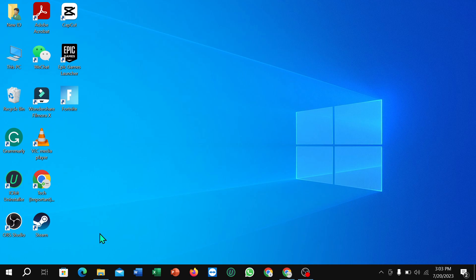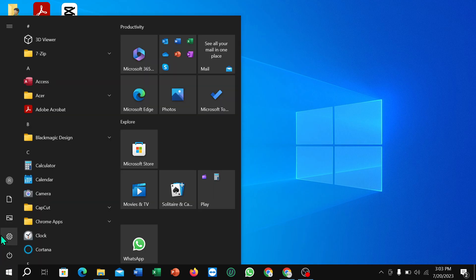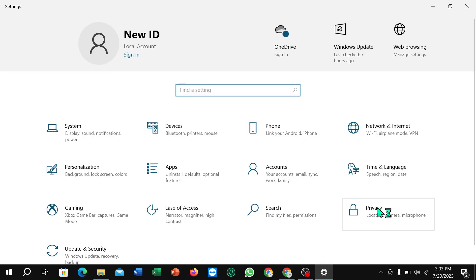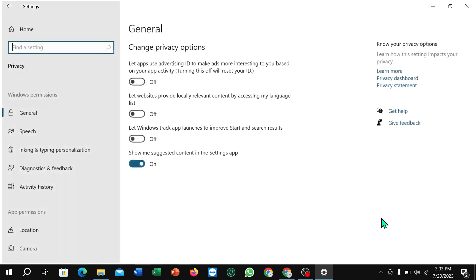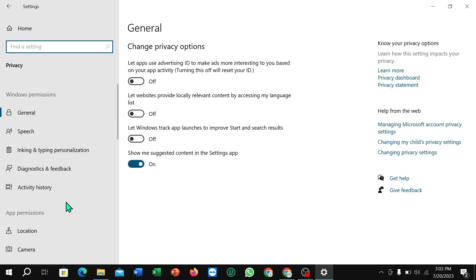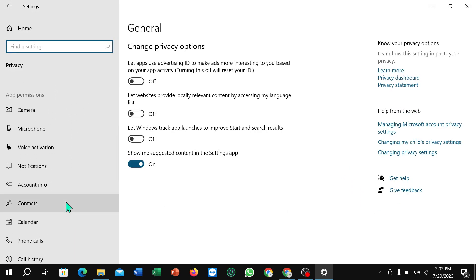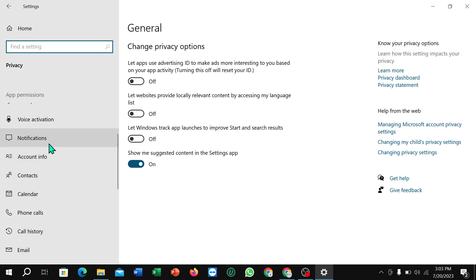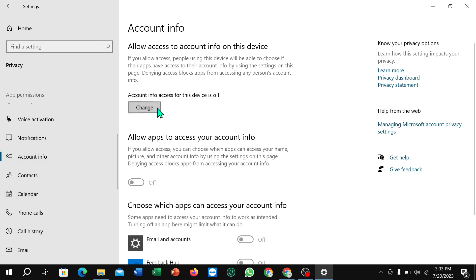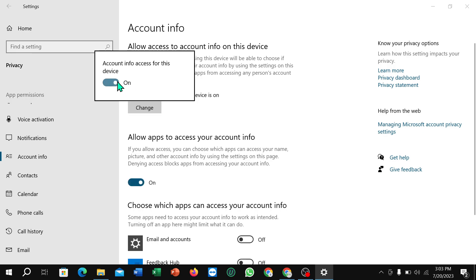First of all, you just need to click on the Windows icon in the corner, then select Settings. Next, select Privacy, then scroll down and you can find Account Info. Select it, then select Change and turn it on.